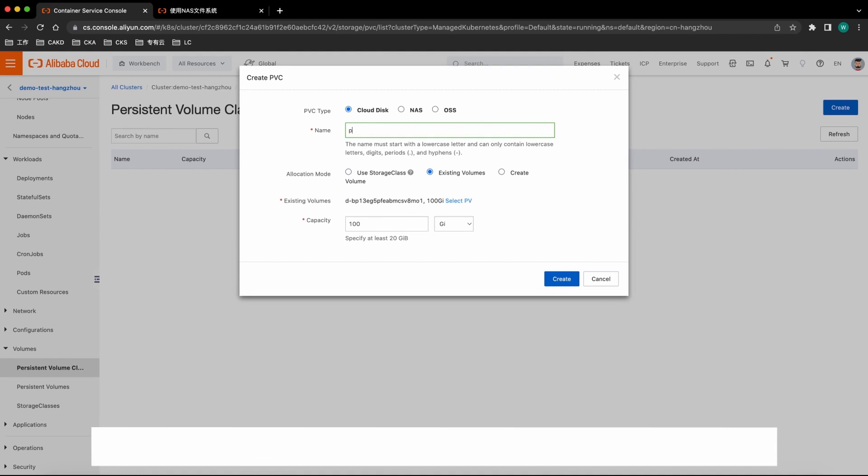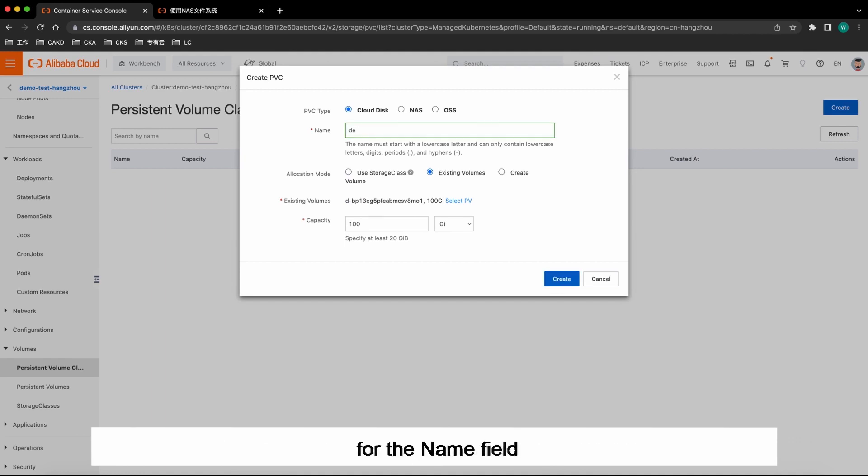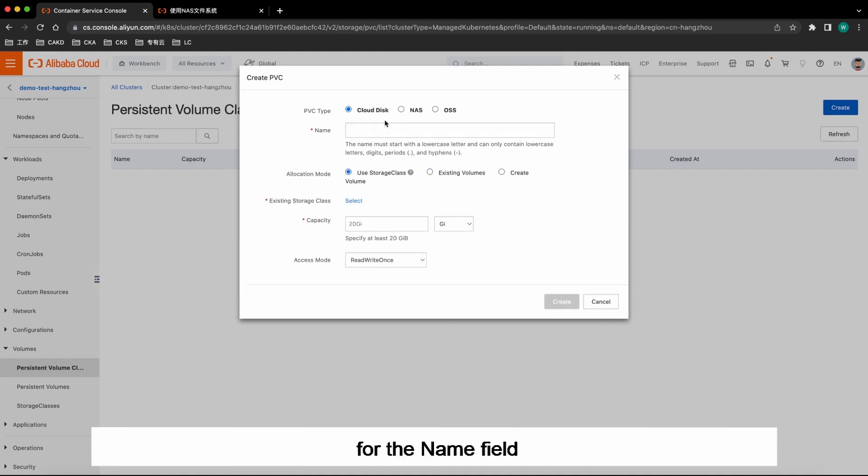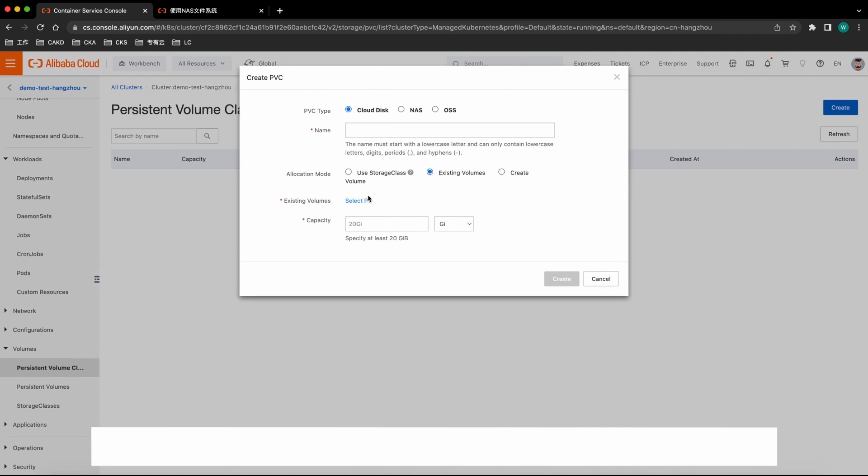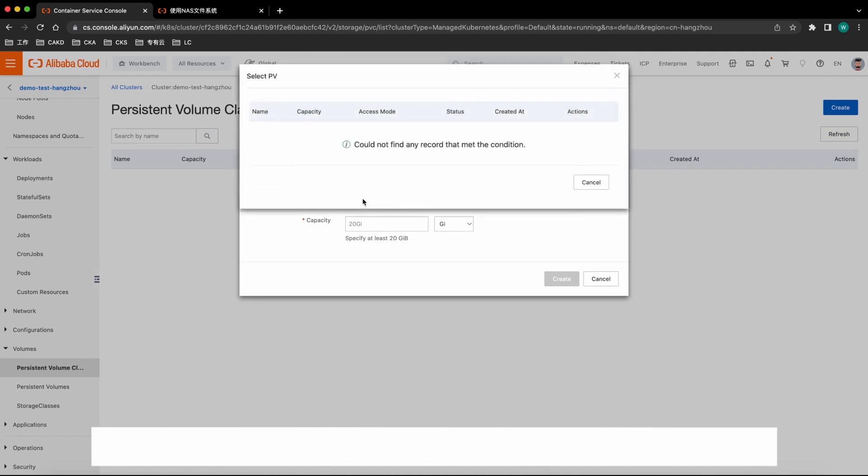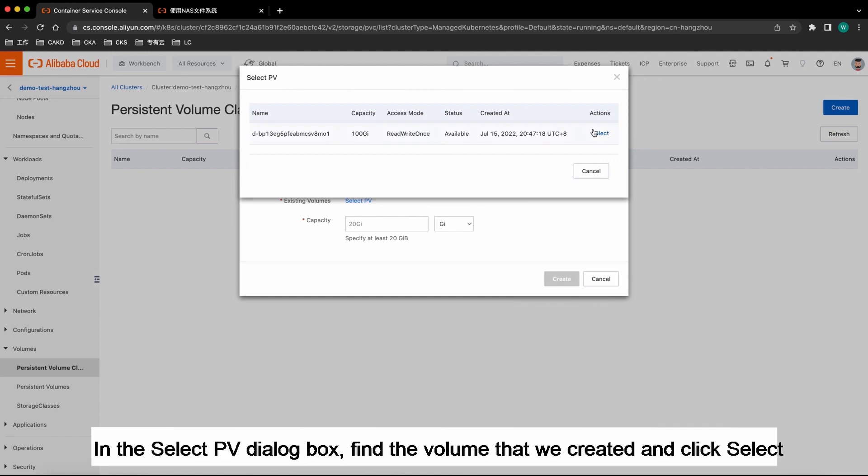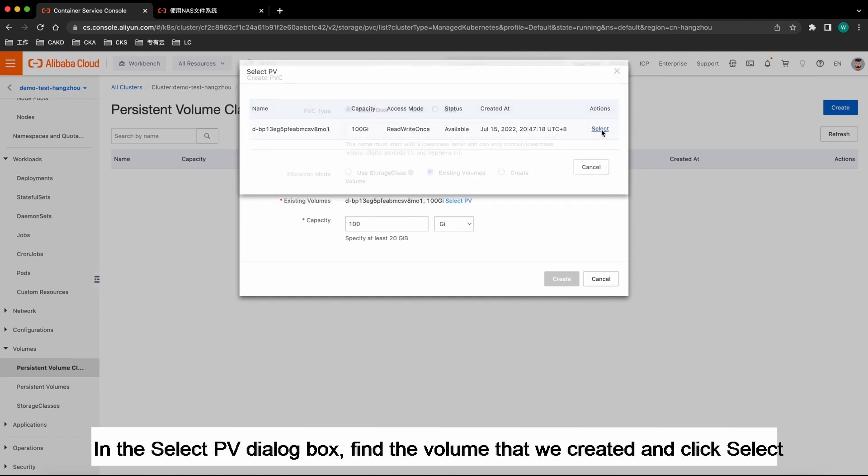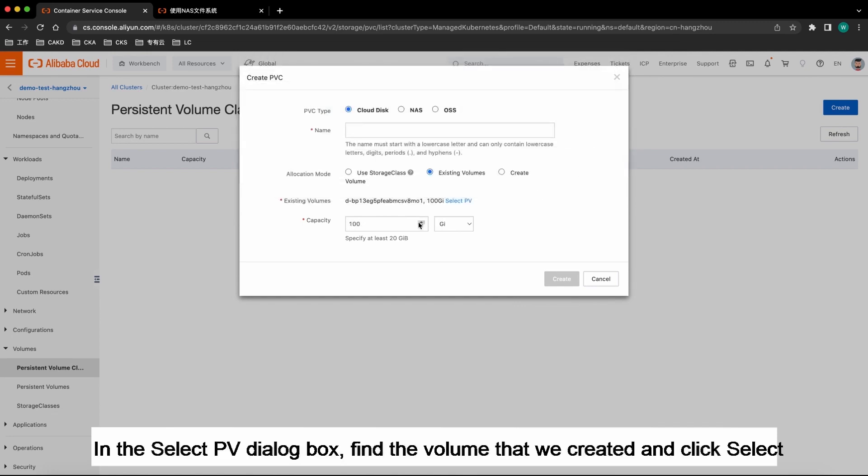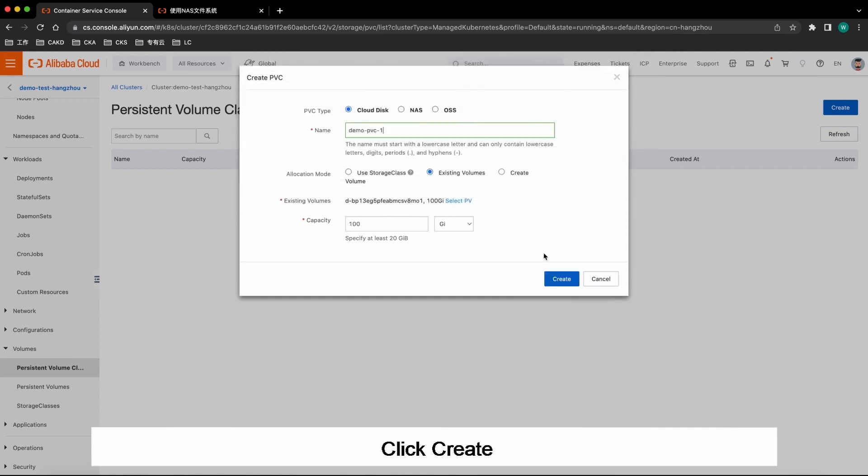In the Create PVC dialog box, enter Demo PVC1 for the name field. Set Allocation mode to existing volumes. In the Select PV dialog box, find the volume that we created and click Select. Click Create.